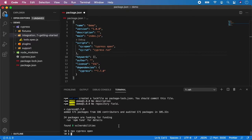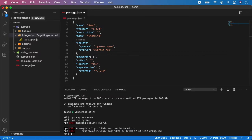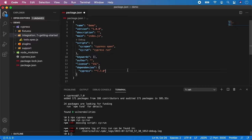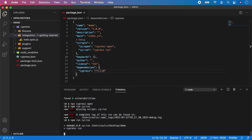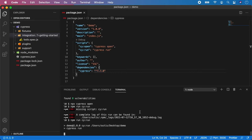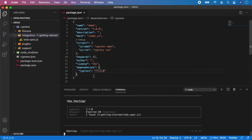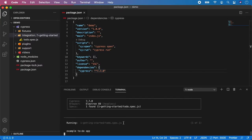I'm going to call npm run cy:run. And we have a missing script. So I didn't save the file. My bad. So let's run it again. And it will now run the todo spec in headless mode. And it will also generate the video recording of the test and the screenshots folder. So let's now wait until the test is finished. As you can see it's running.